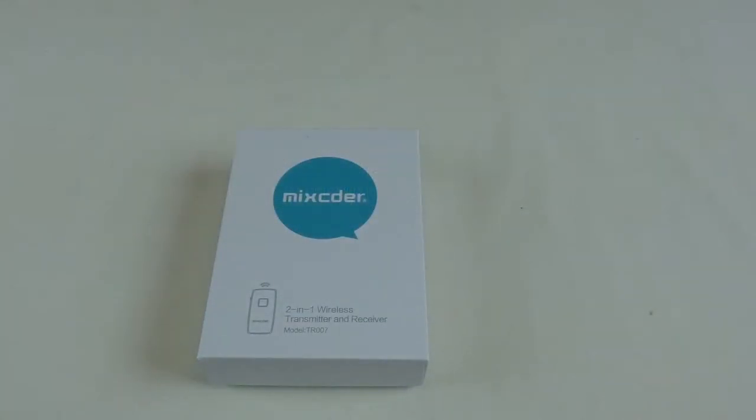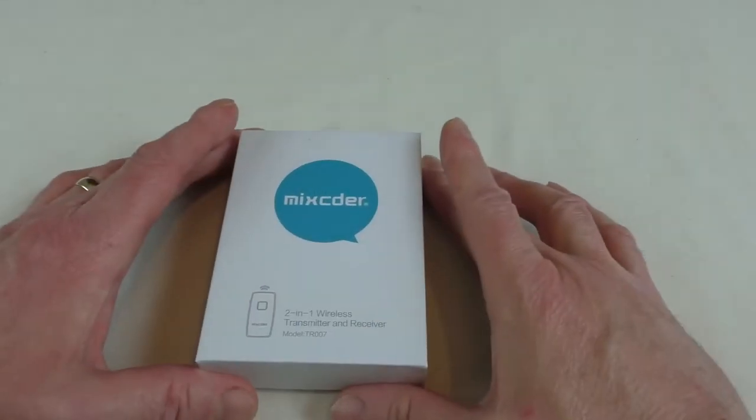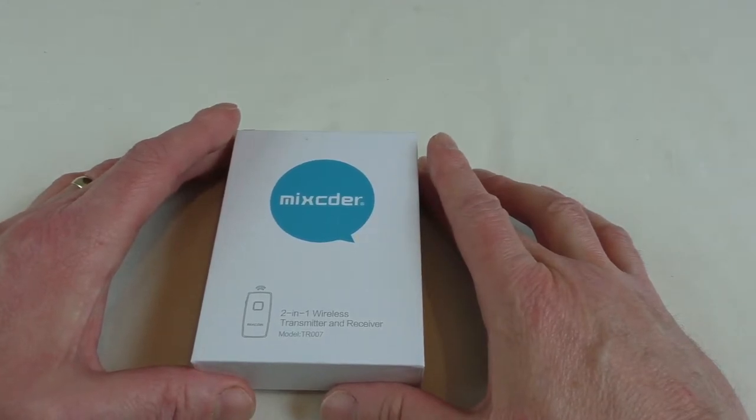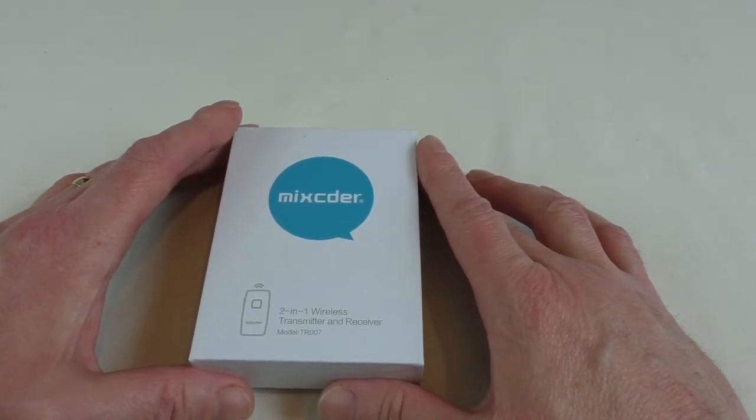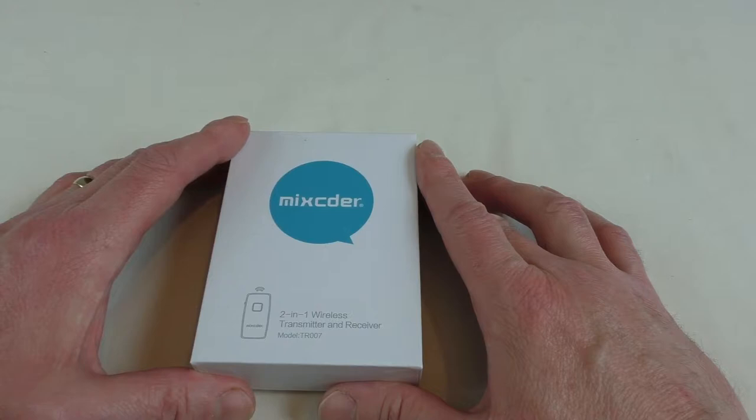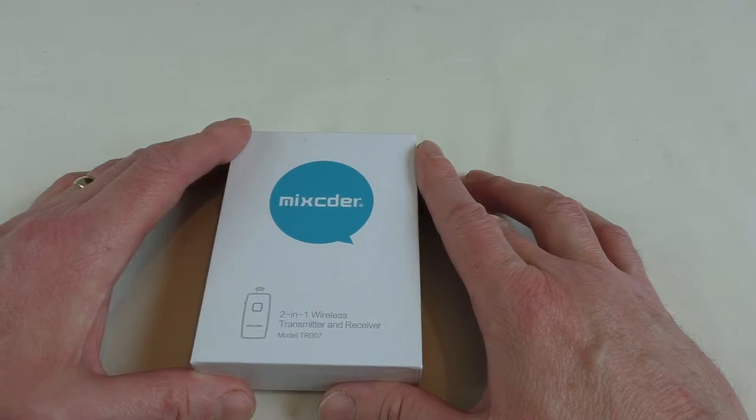Alright guys, it's Bob here and I've got an unboxing for you. This is from Mixcder - big thank you to them for sending this out for review. This is a two-in-one wireless transmitter and receiver.